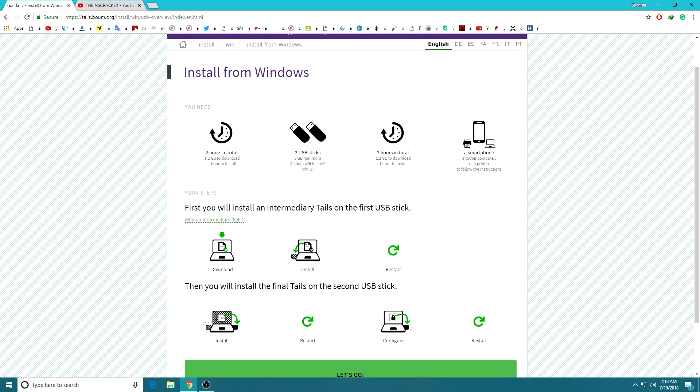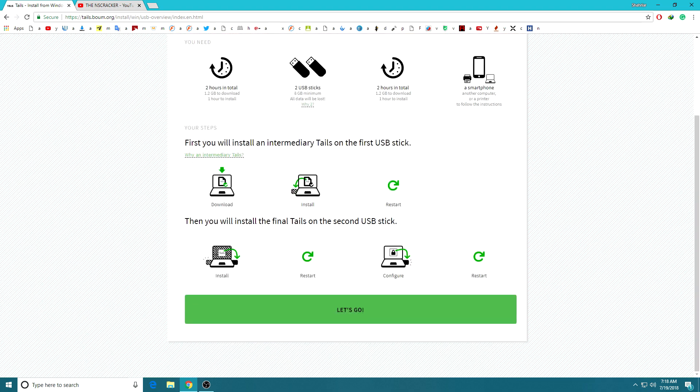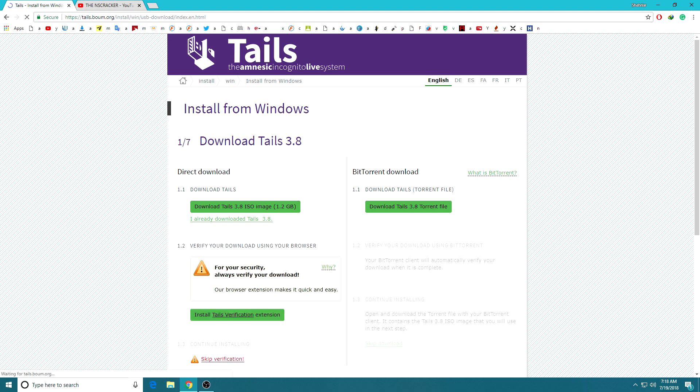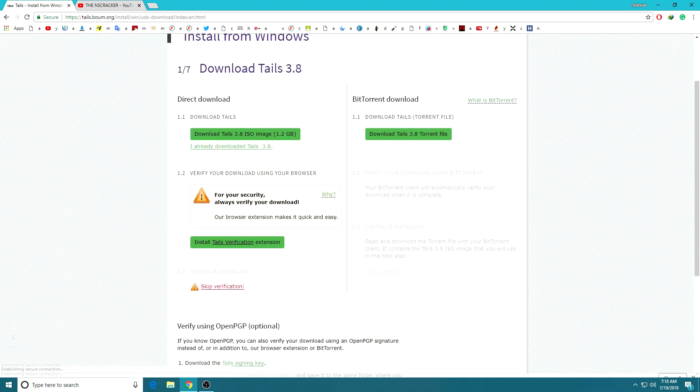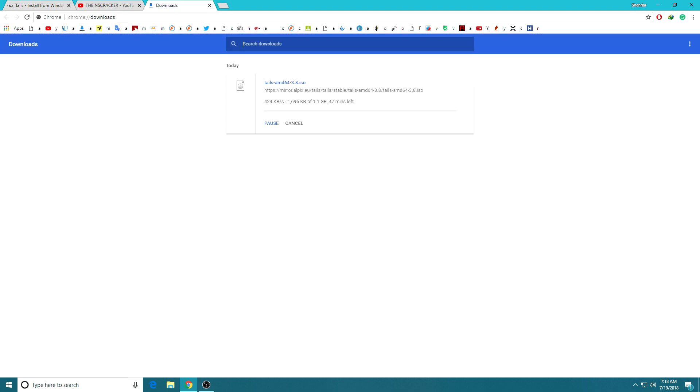Tails is a live operating system that you can start on almost any computer. It aims at preserving your privacy and anonymity, and helps you to use the internet anonymously. It also leaves no trace, and it also has state-of-the-art cryptographic tools.